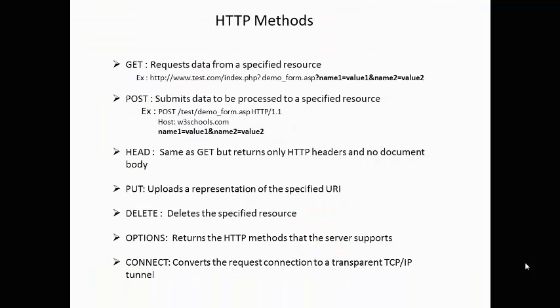HTTP Methods. Two commonly used methods for a request and response between a client and a server are GET and POST. GET requests data from a specified resource. POST submits data to a specified resource.